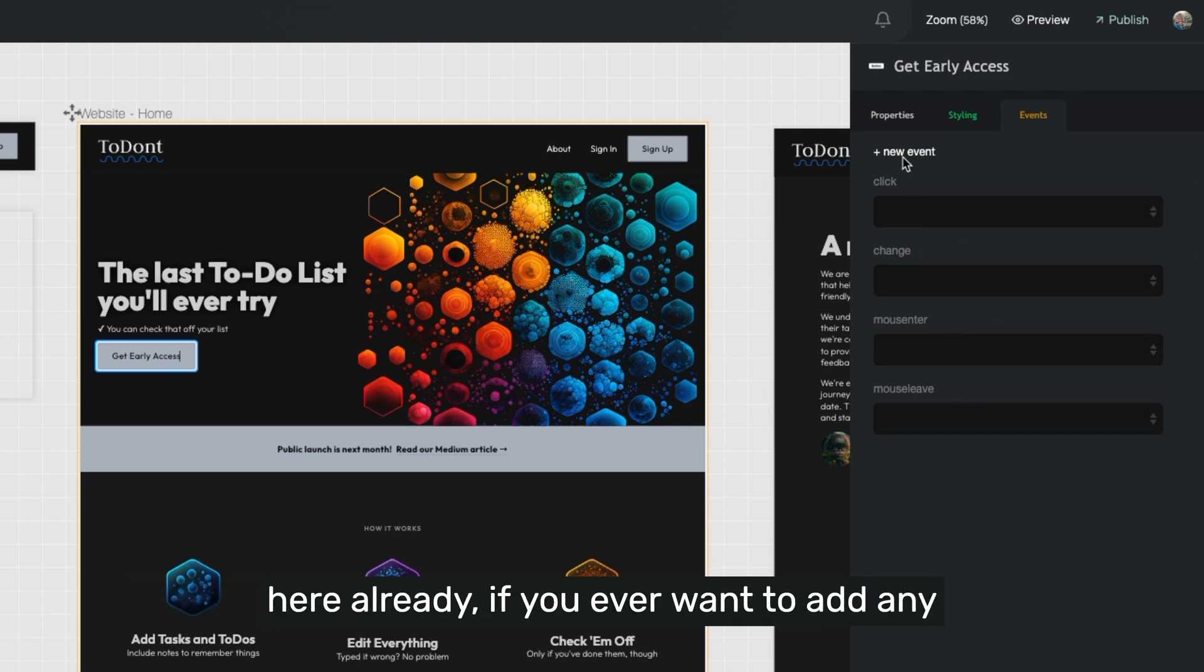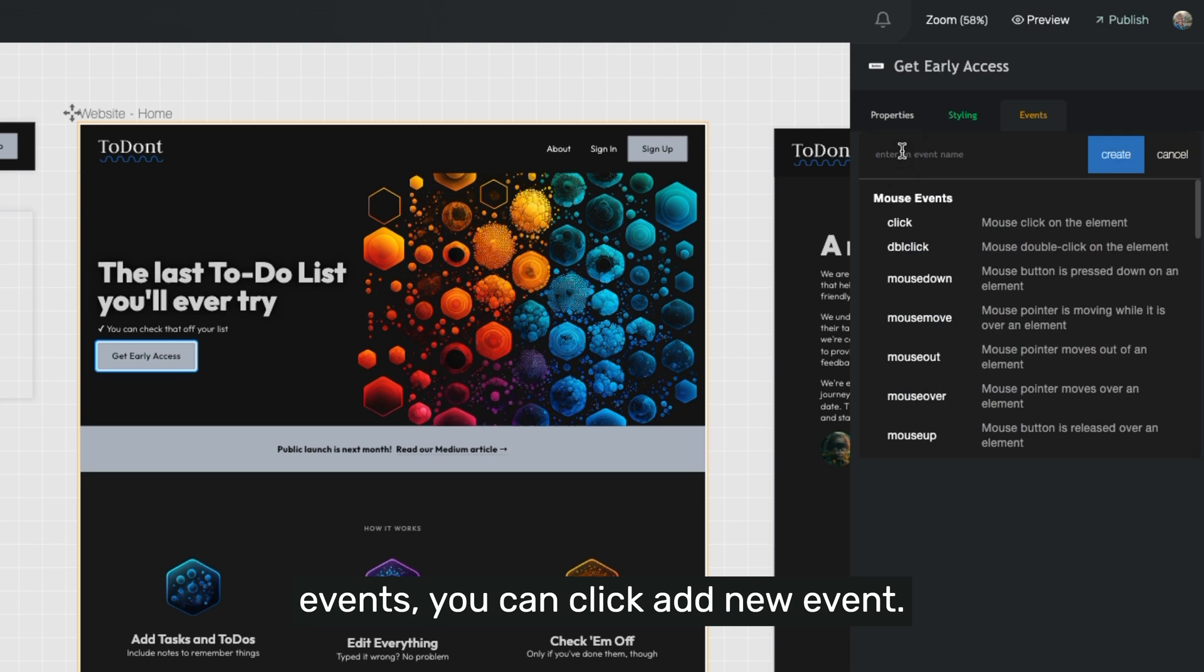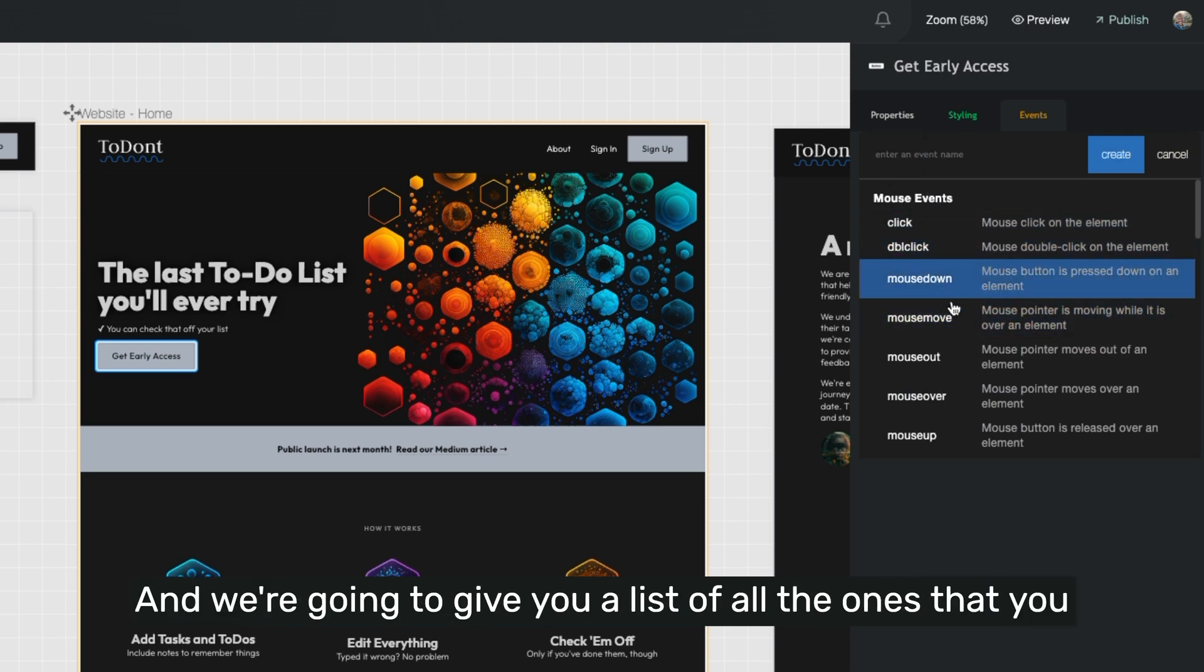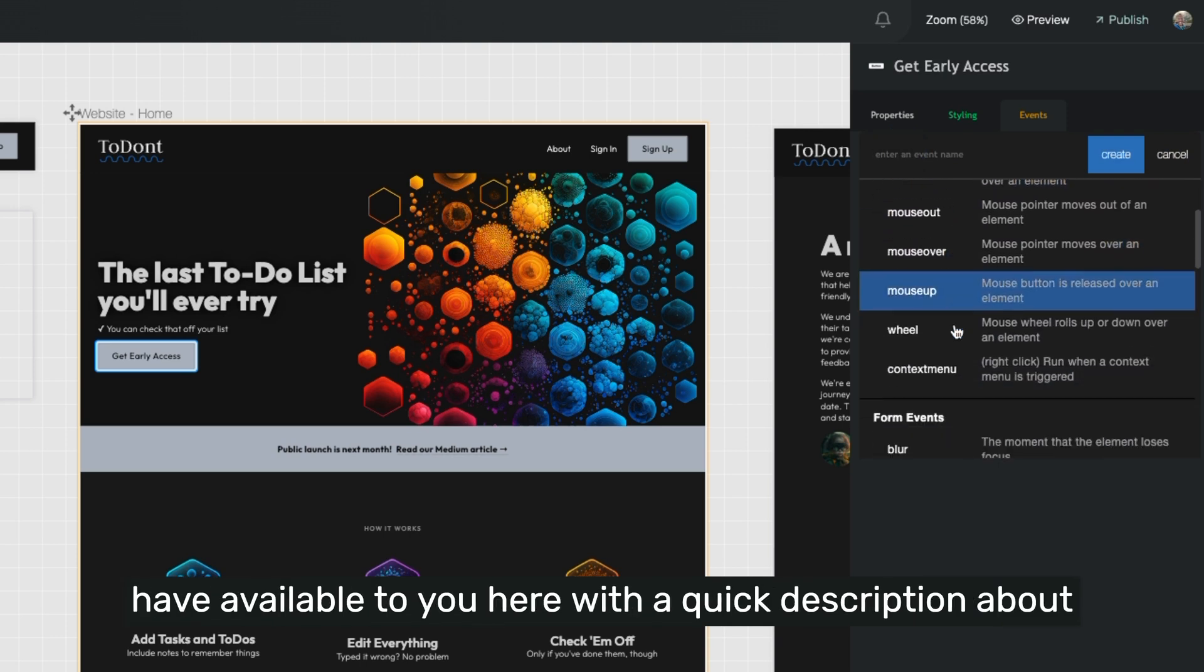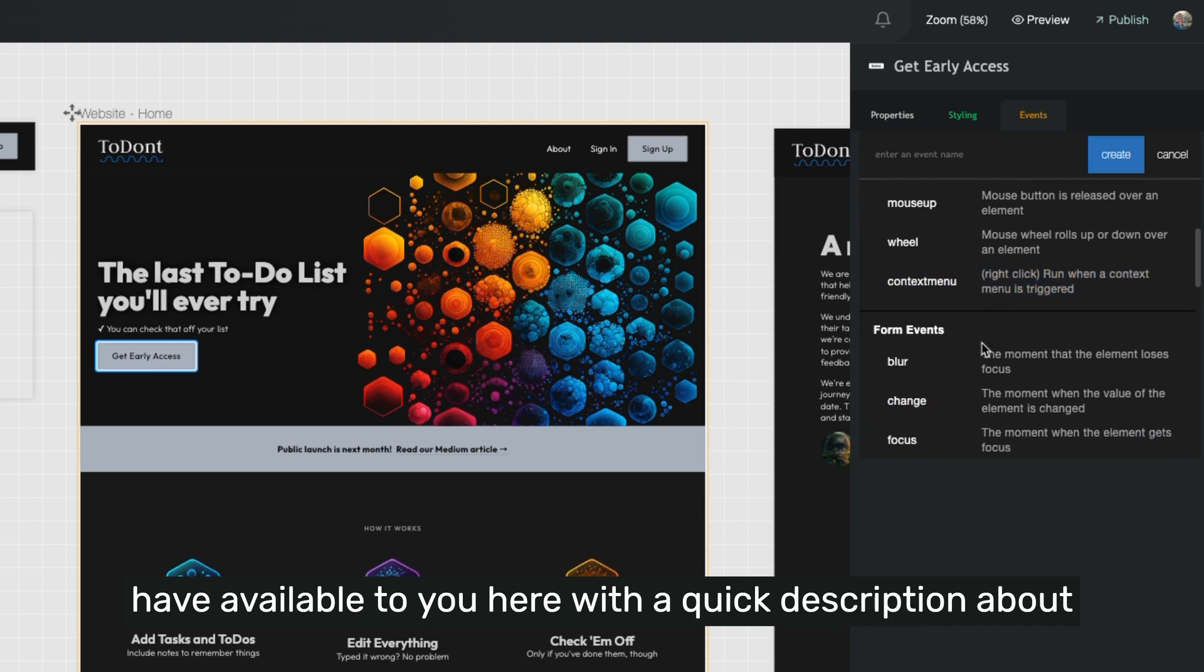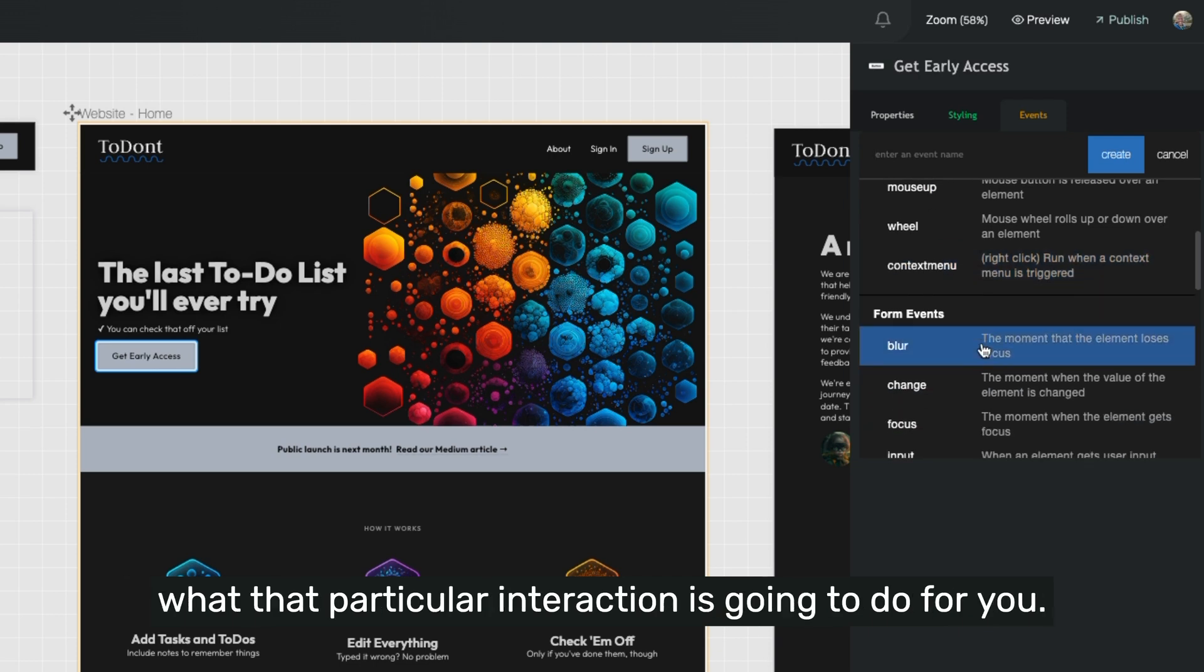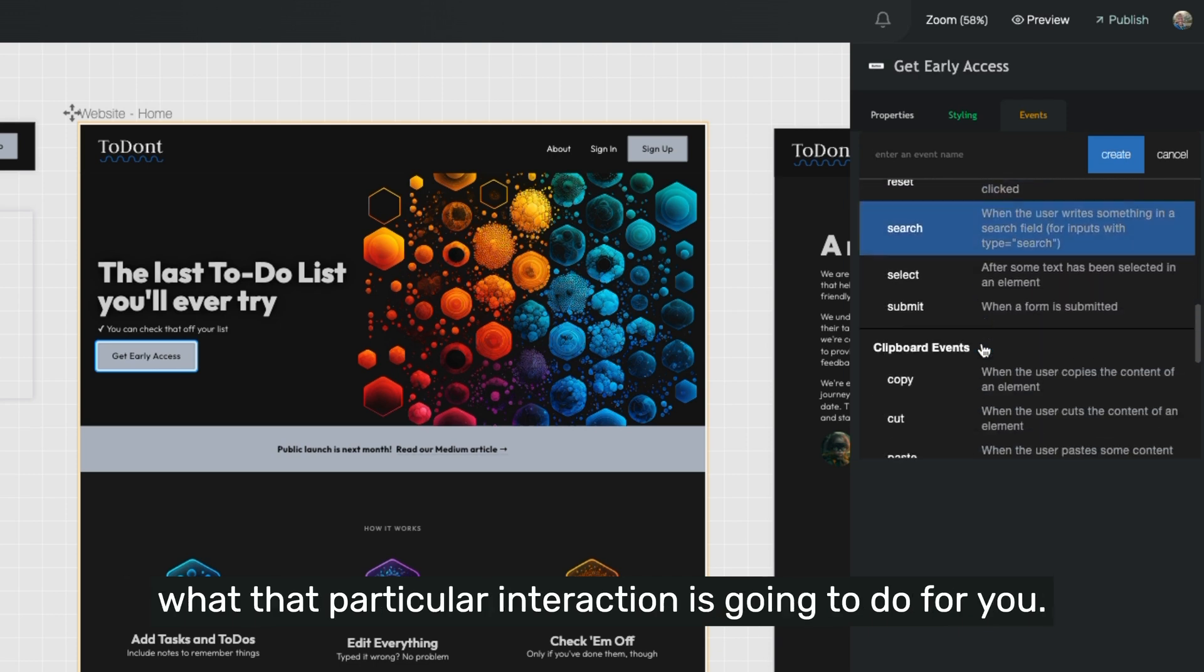if you ever want to add any event, you can click Add New Event, and we're going to give you a list of all the ones that you have available to you here with a quick description about what that particular interaction is going to do for you.